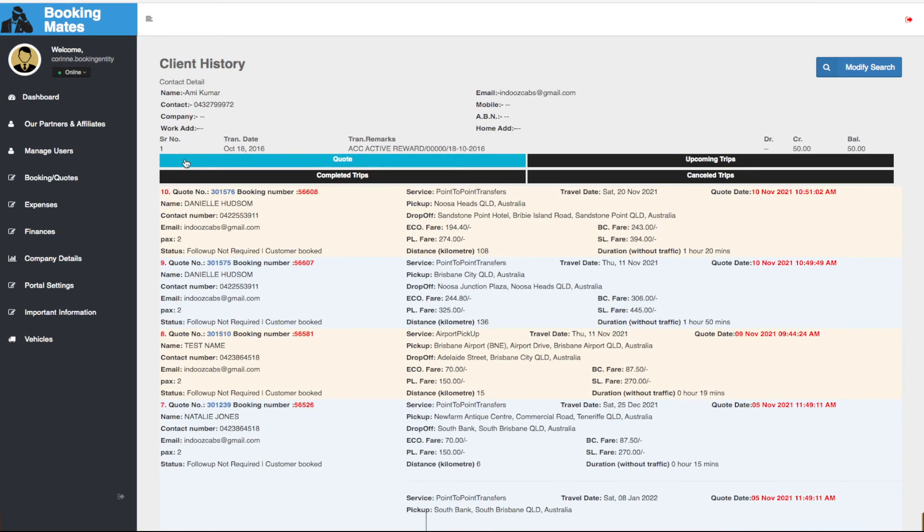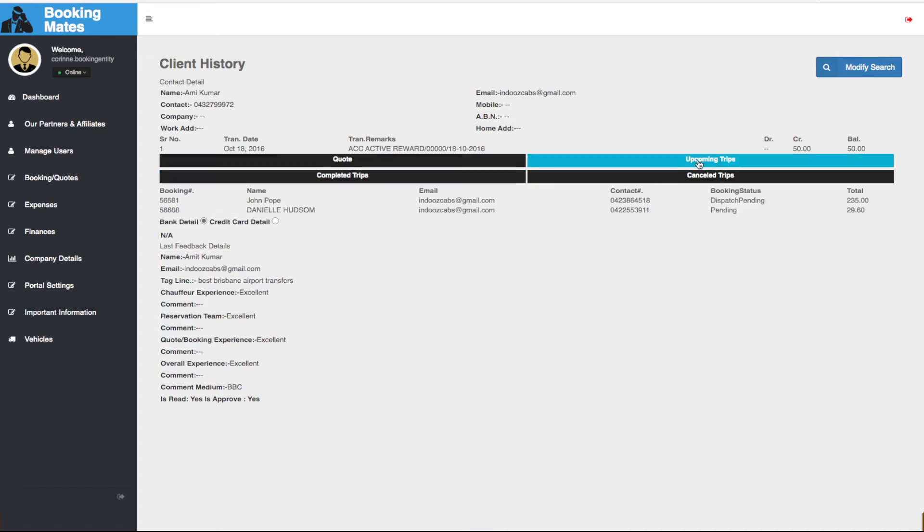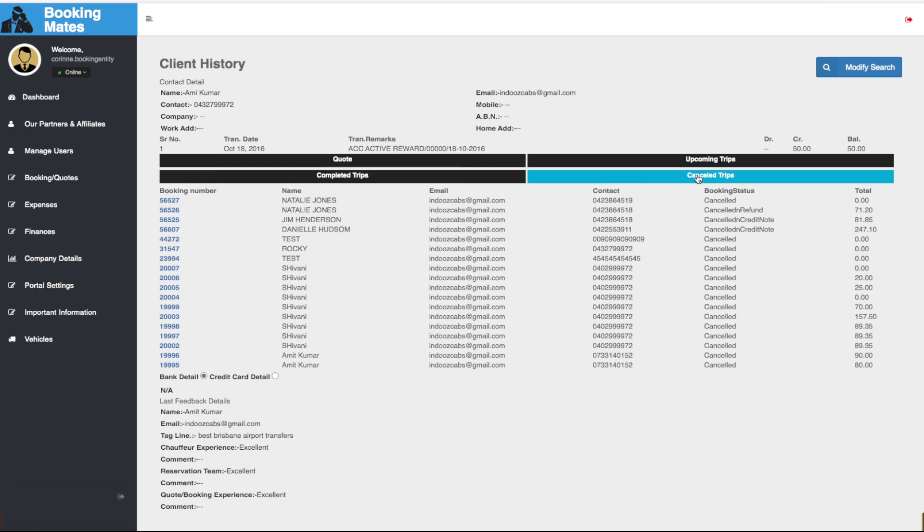Here we are able to see all bookings made by a client past and present. We see quotes, completed trips, upcoming trips and cancelled trips.